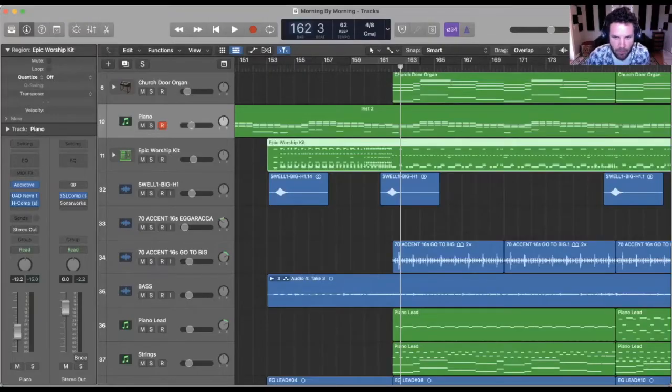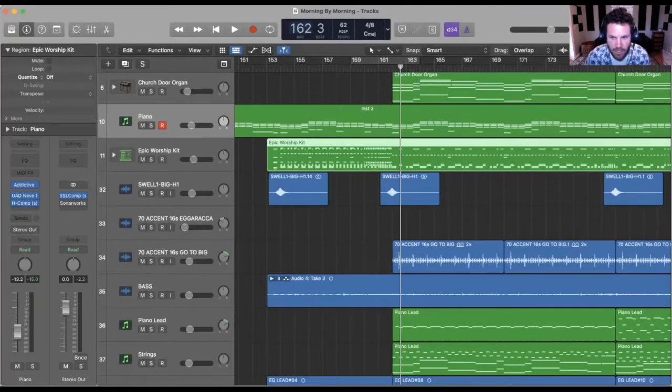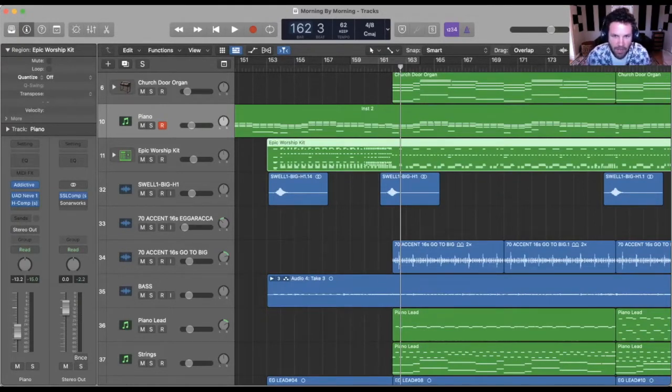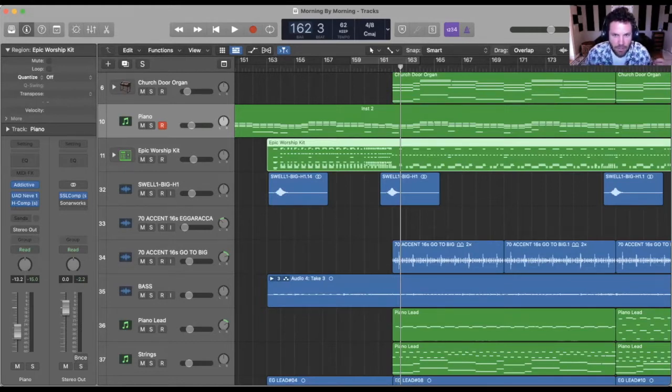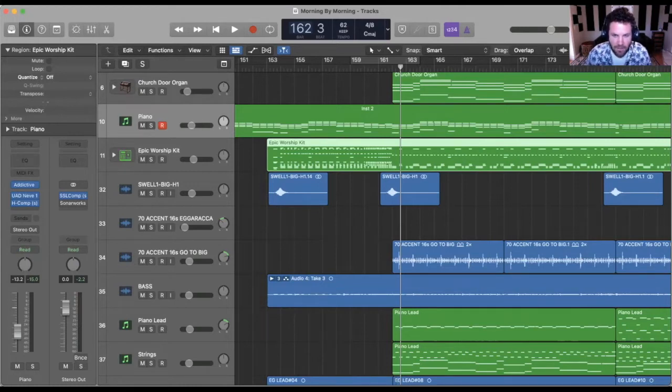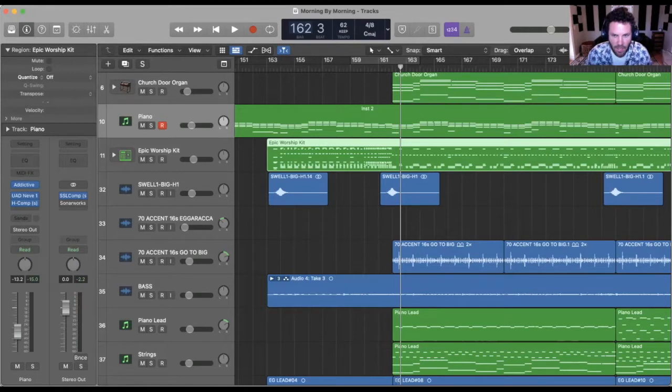So now that we're here in Logic, I want to go over my top five ways to make drum samples sound realistic. Now a lot of us are producing from home, we may not have access to a drummer. So the next best thing is using these incredible sounding drum samples. But using the drum samples as they come sometimes isn't enough. There's definitely ways to make them sound even more humanistic and real. That's exactly what we're going to talk about today.